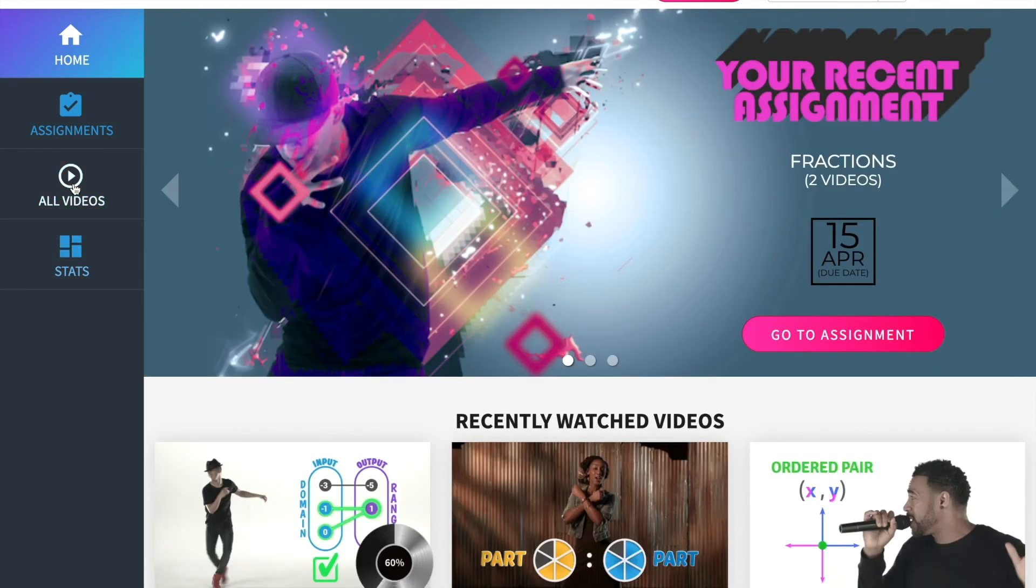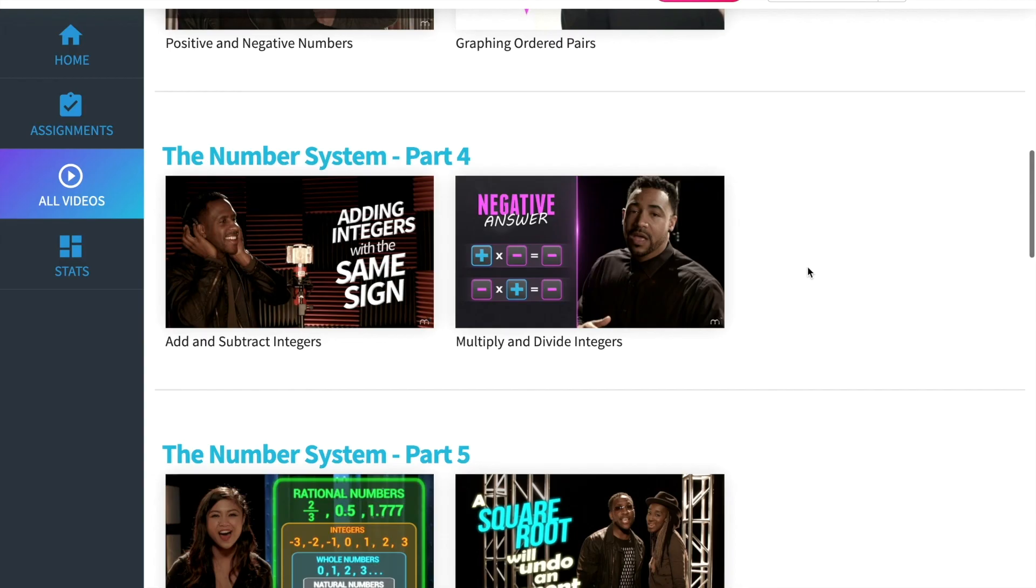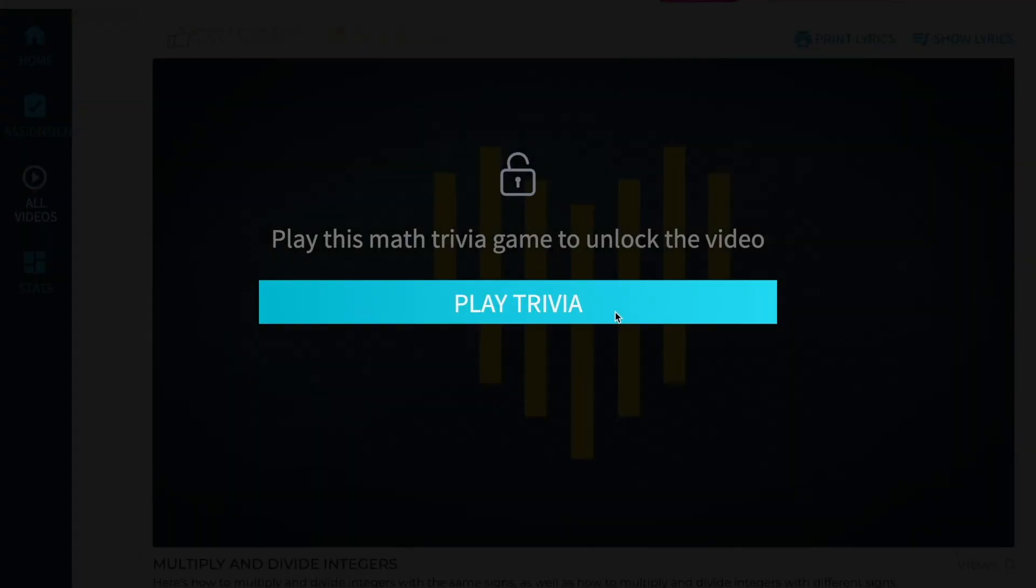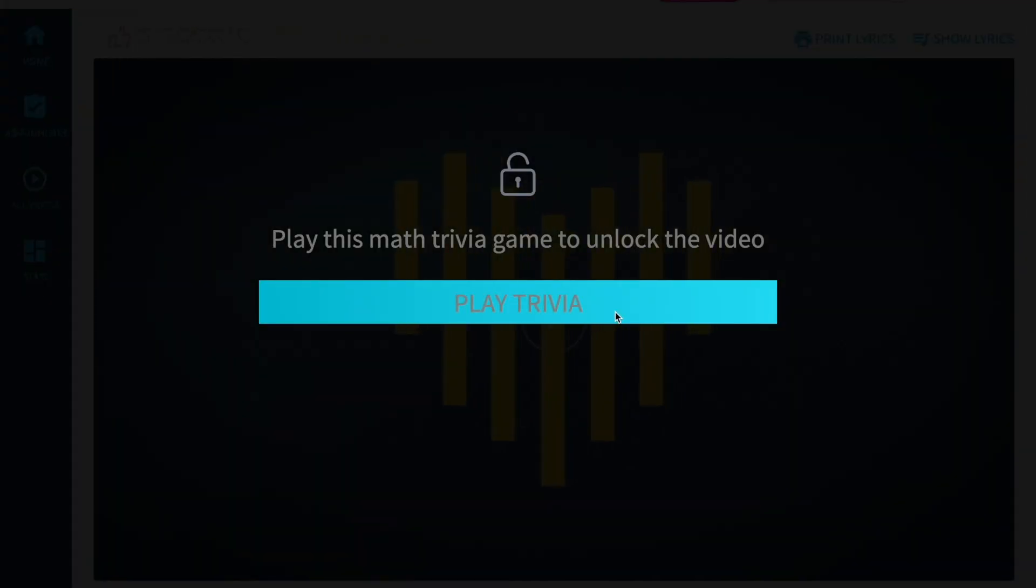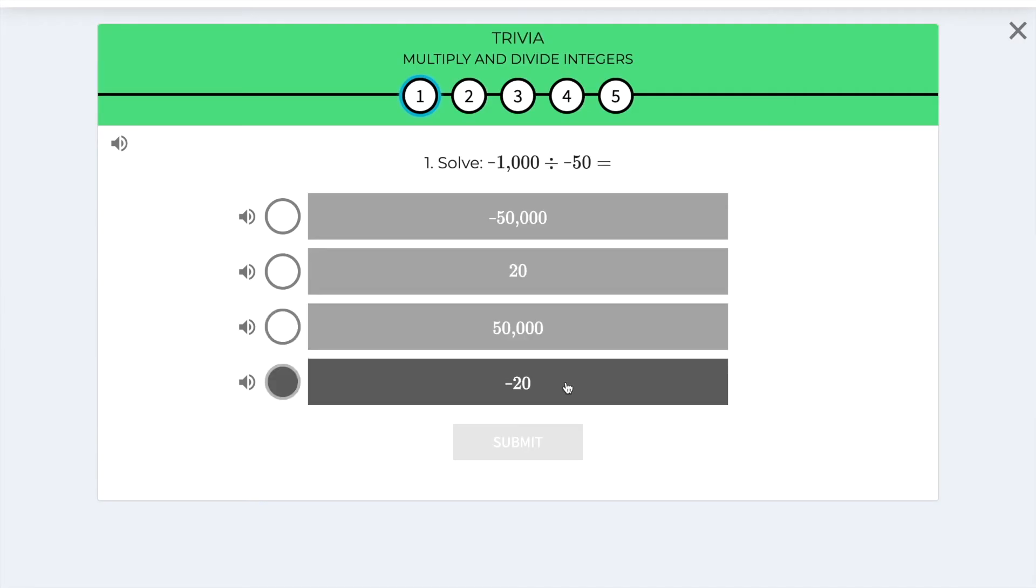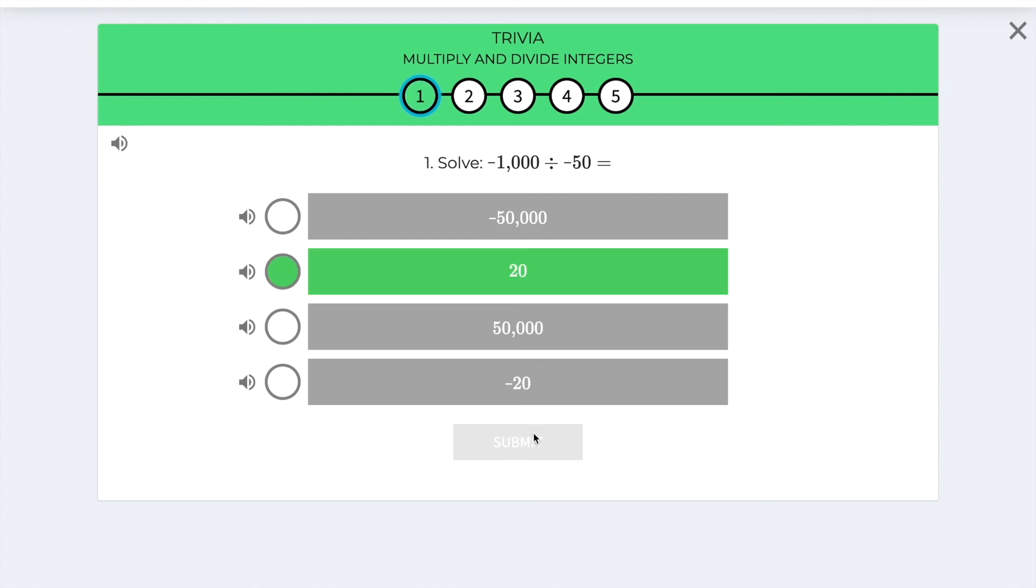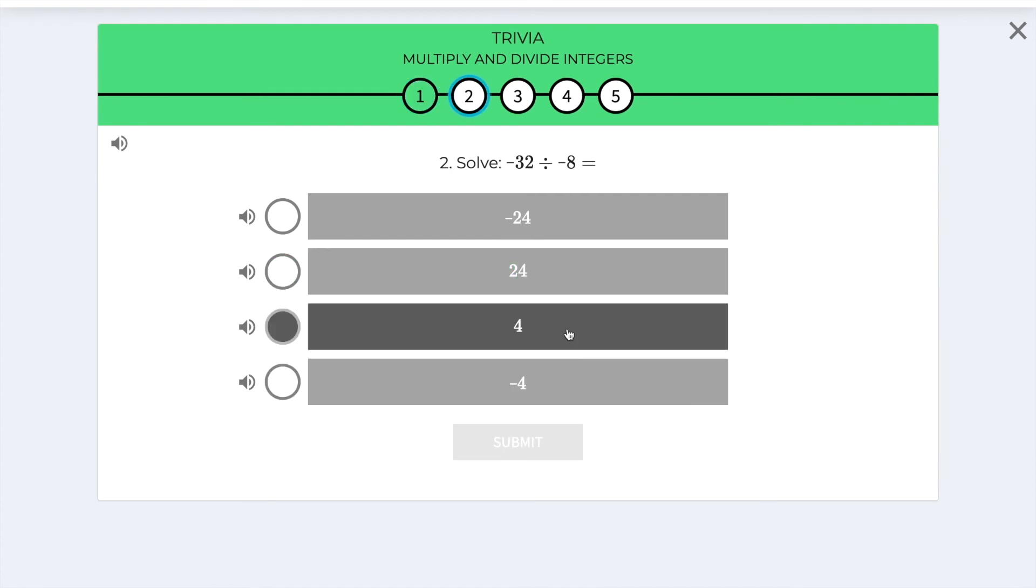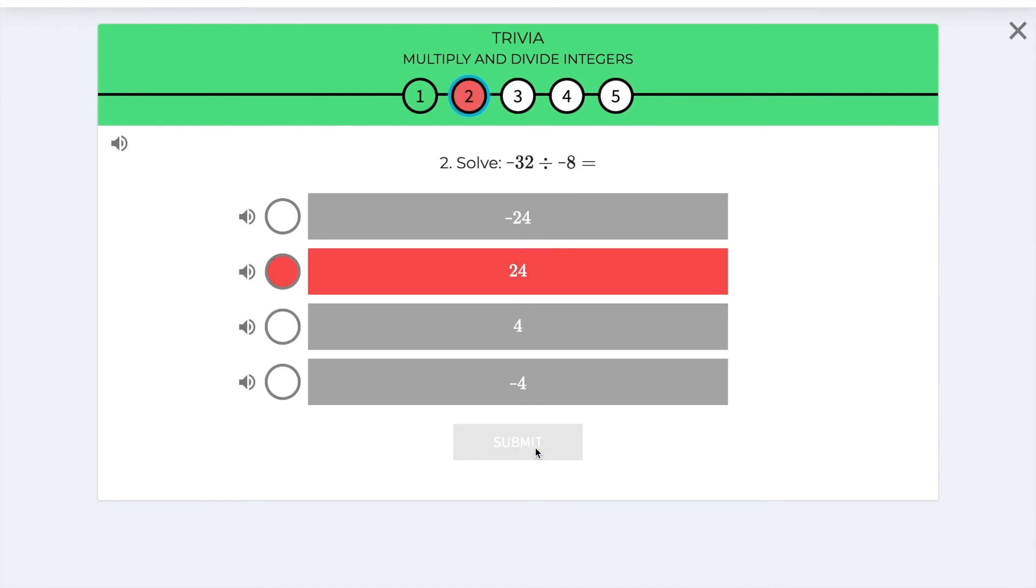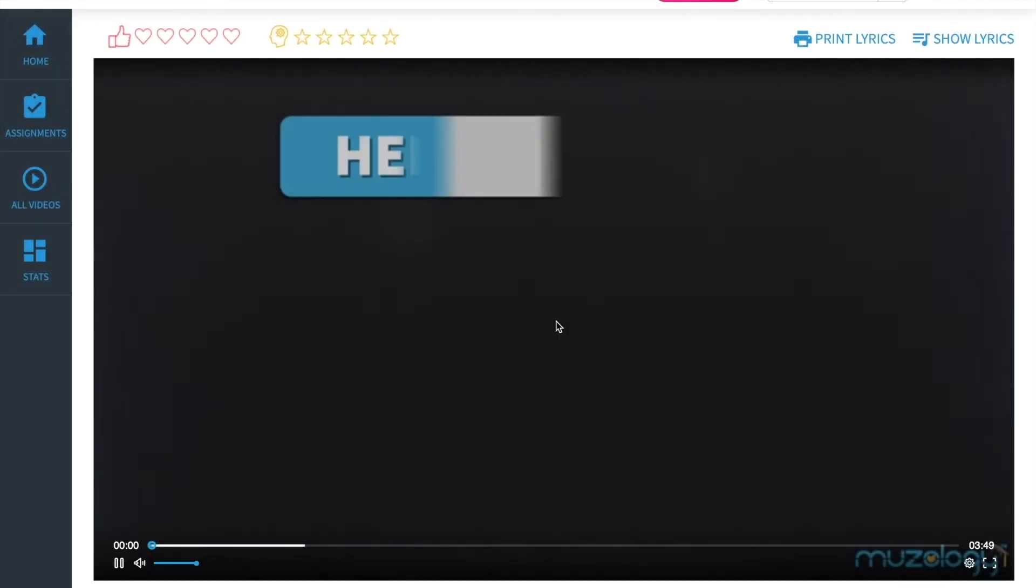The student video page is identical to the teacher video page. Let's watch this video. Before a student can watch a video for the first time, they have to answer five trivia questions to unlock the video. This helps activate pre-existing knowledge, primes the student for what they're about to learn, and offers a rough baseline measure of what the student knows before watching the video. No matter how students perform on this warm-up, they'll unlock the video and be able to watch it. Teachers can watch all videos on demand. Let's watch the video.